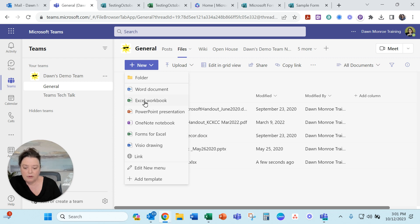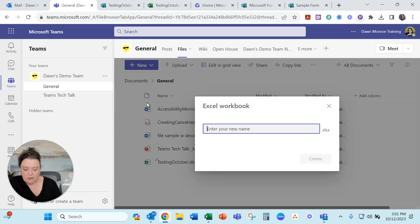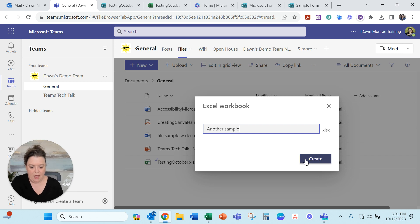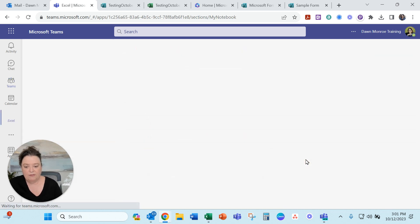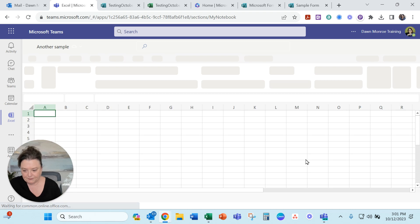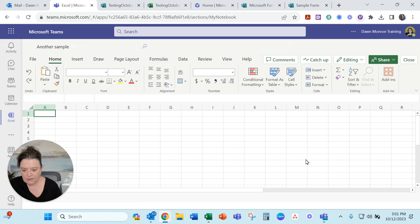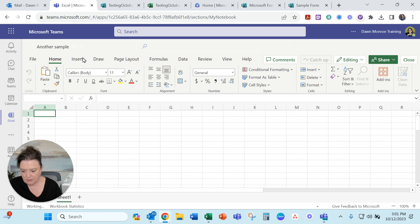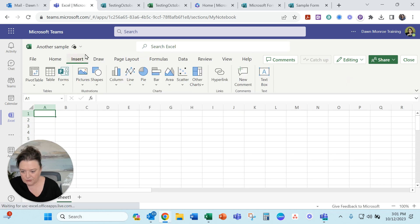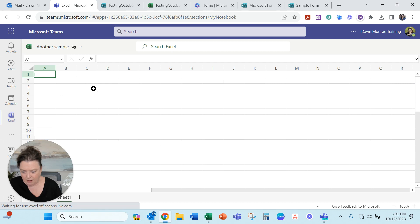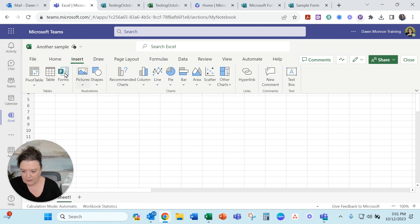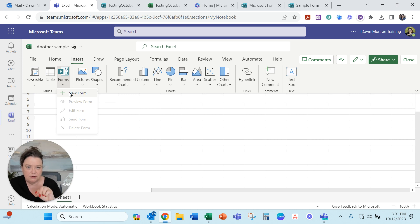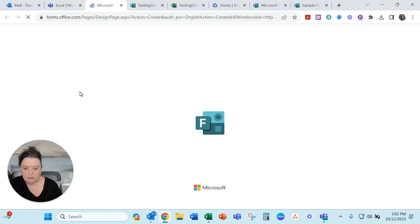You could do it this way. I'm going to do another sample. Create. If I do it this way you have to do one more step. There, this one shows inside the team. But you go to insert and in there. There we go. There's my form. You can make your new form in here.